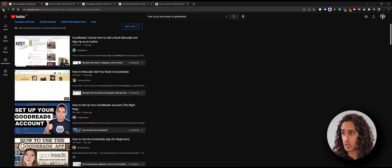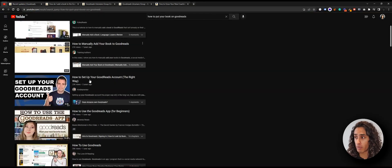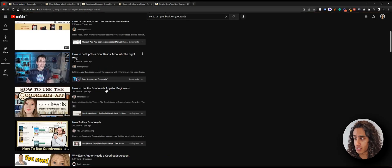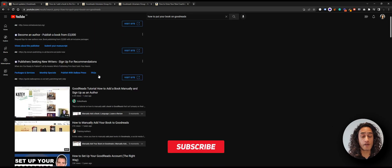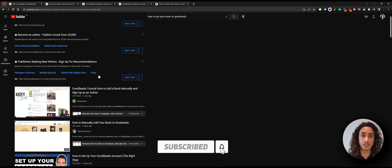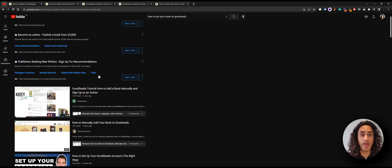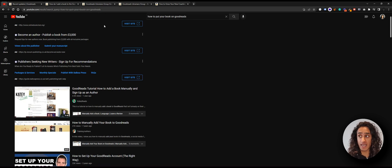Hi everyone. In today's video I'm going to be showing you how you can add your book to the Goodreads database. When I was trying to find out how to do this I was struggling because every single video was really old — seven years old, three years old — even the ones which are one year old were also outdated, so I couldn't find anything that worked. So what I had to do is go to Goodreads itself and look at how they say you're meant to add a book to their database. So let's have a look at it together.